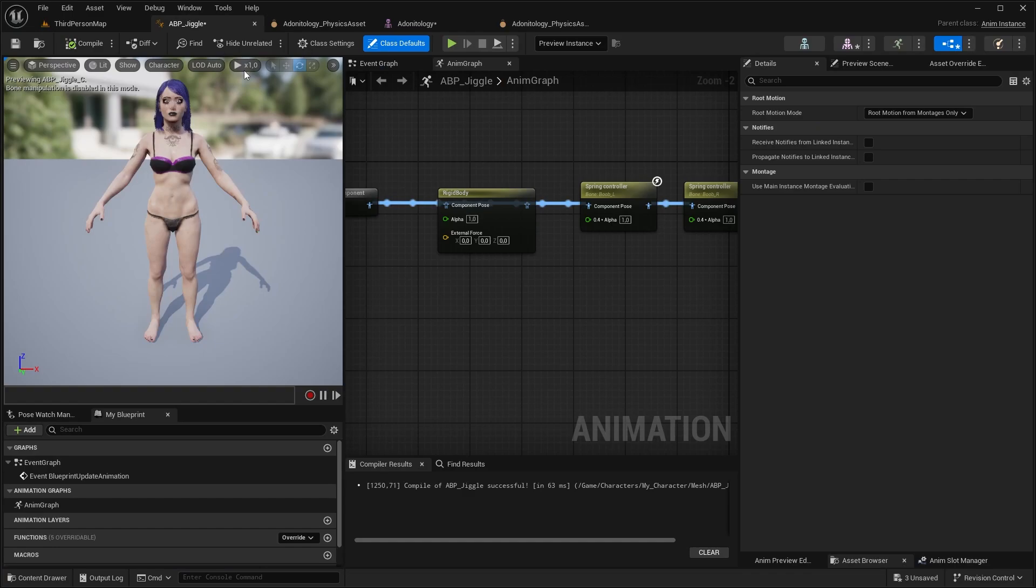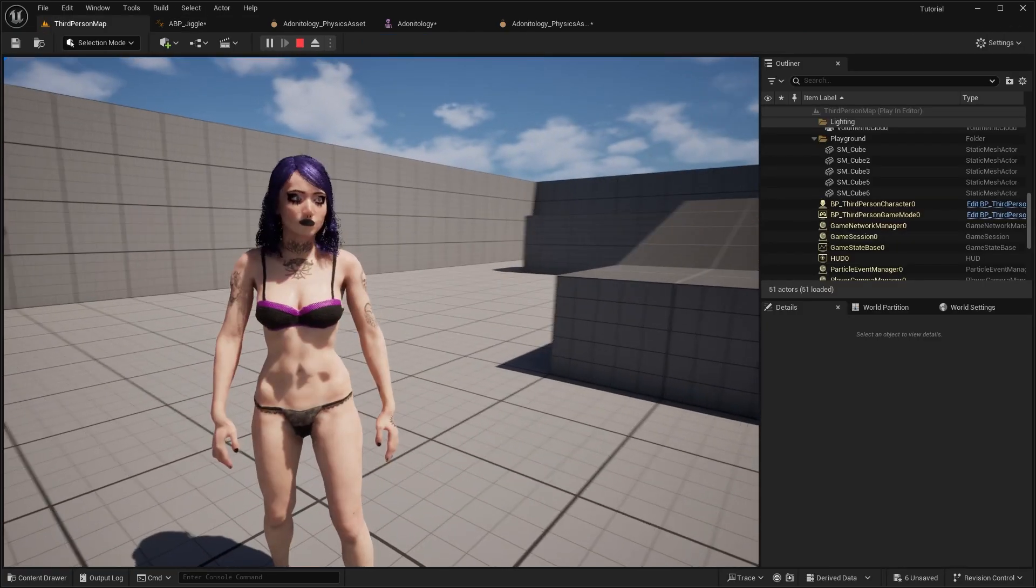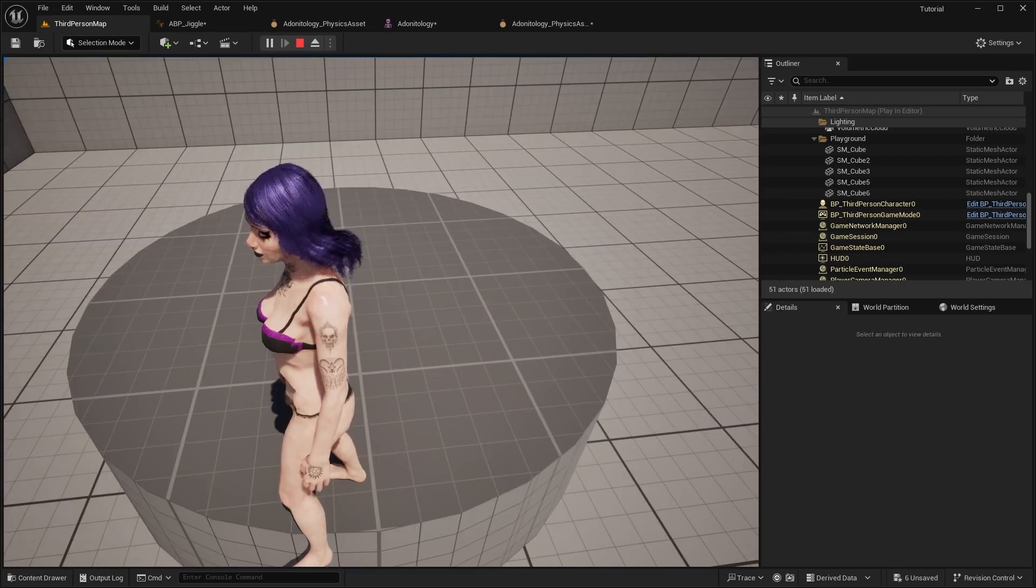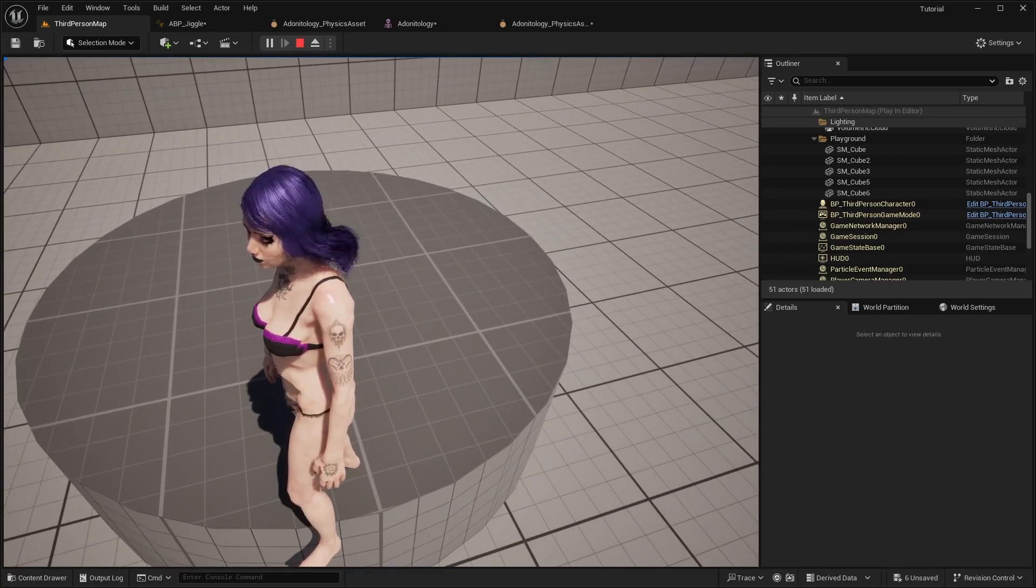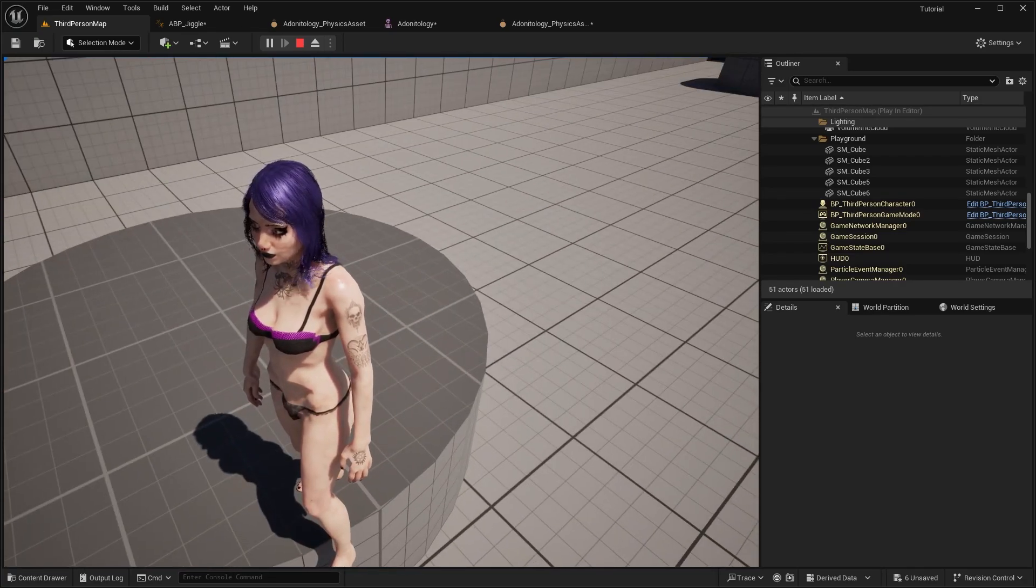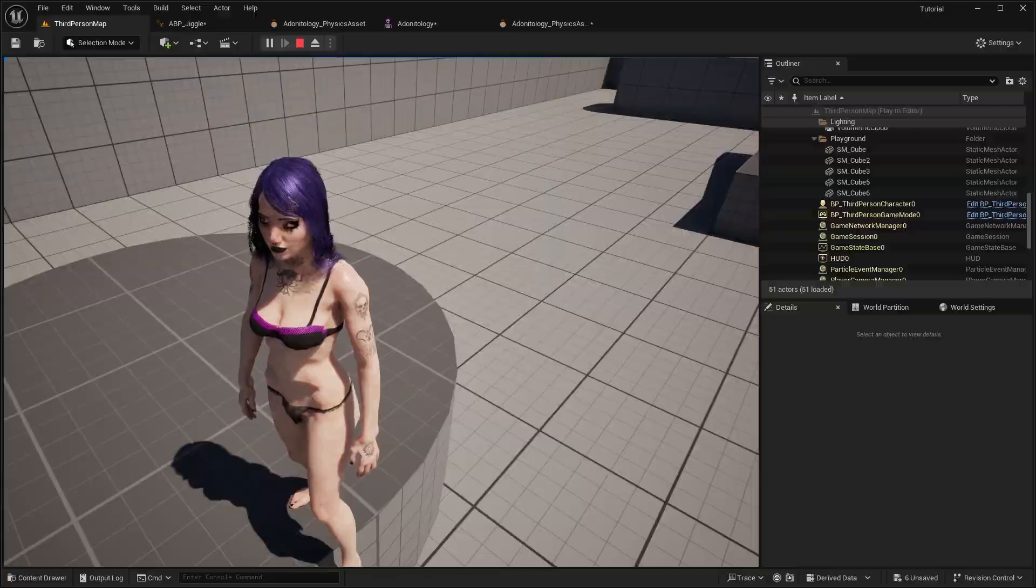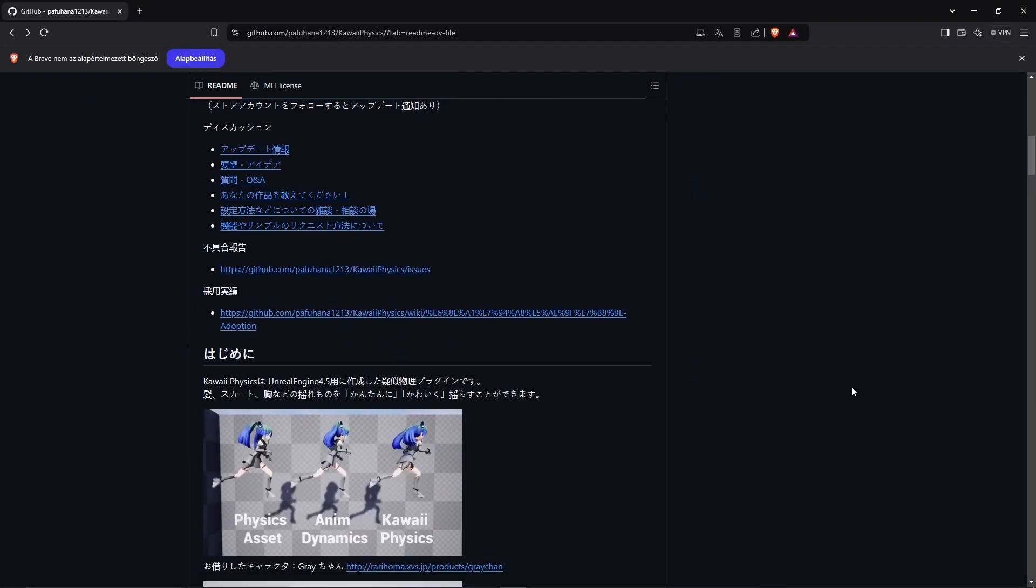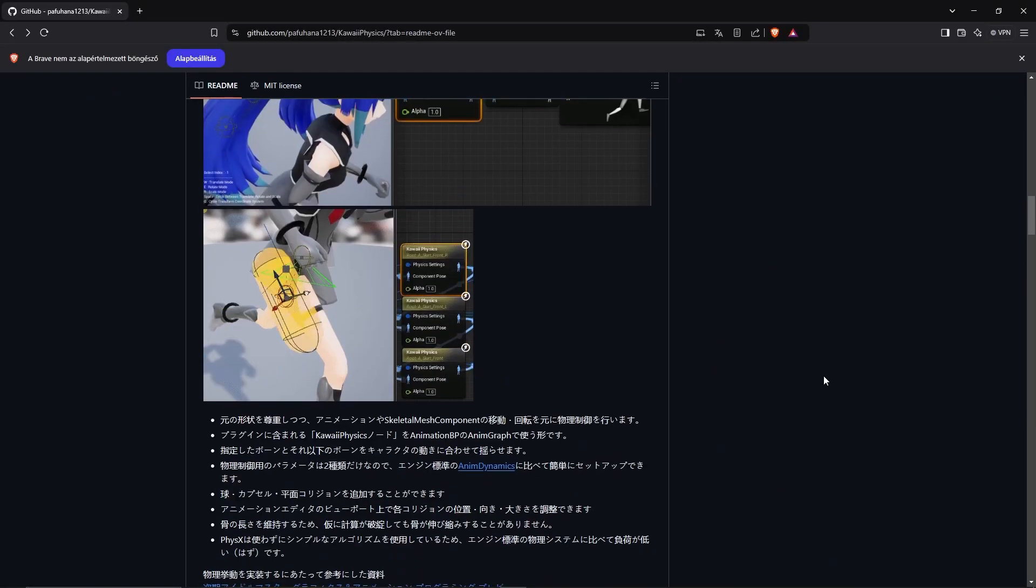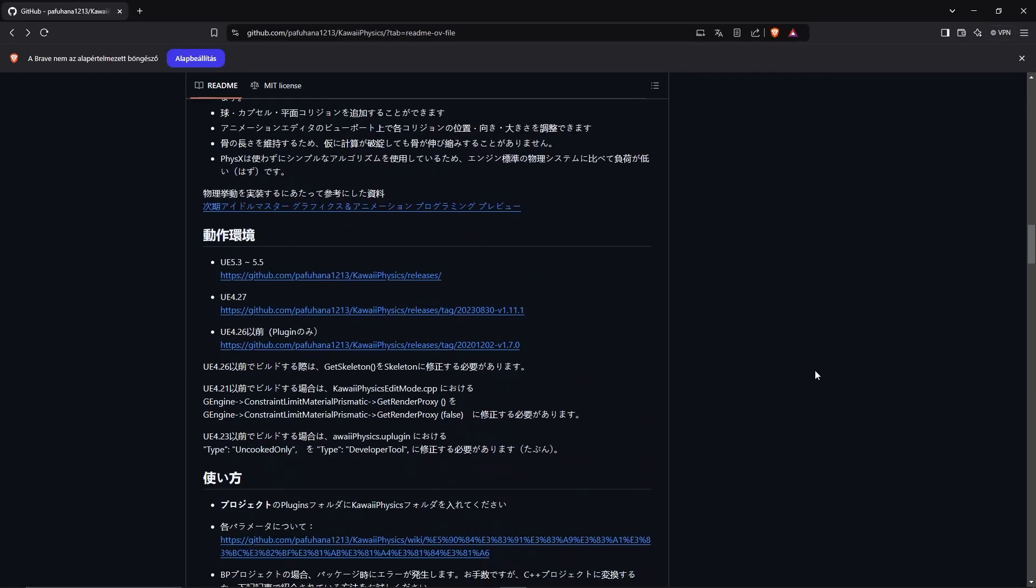As you can see it doesn't have that extra lift effect that you can get with the rigid body, so I'm going to plug it back in. And as you can see it's reacting to every kind of force now. So that was my preferred way. So let's see the last one quickly, which is KabyPhysics. This is a third party plugin, which you have to download. I will leave a link in the description.